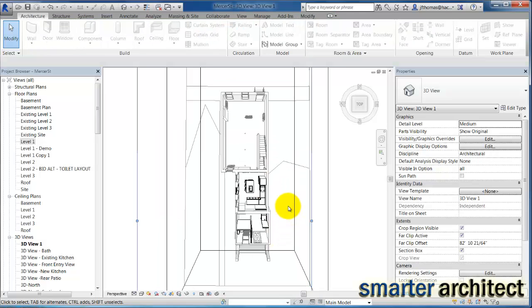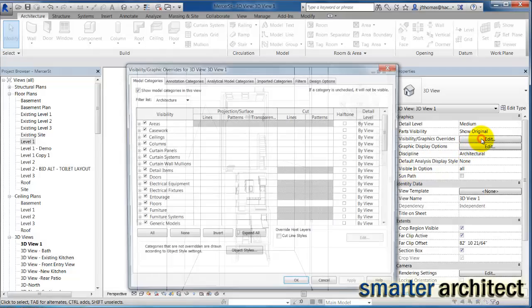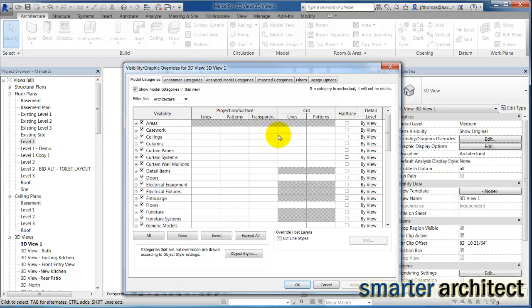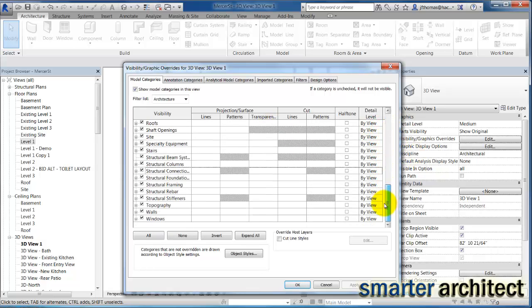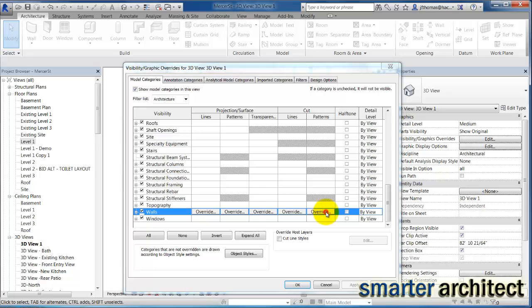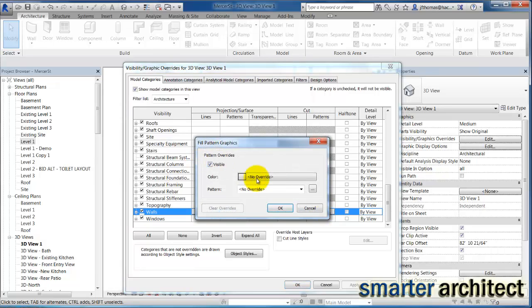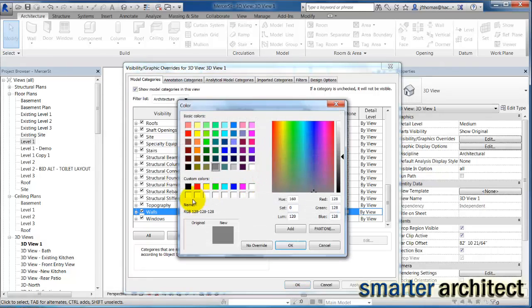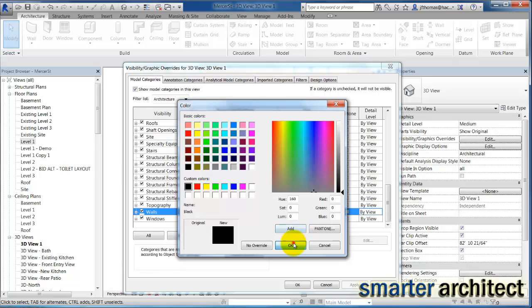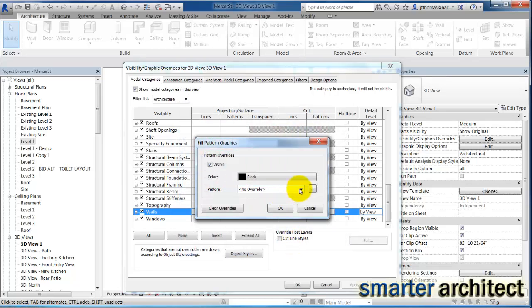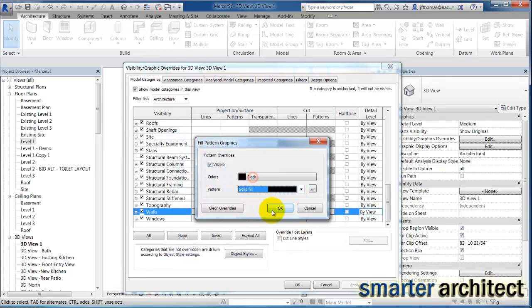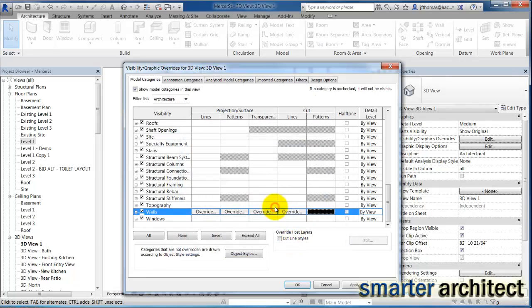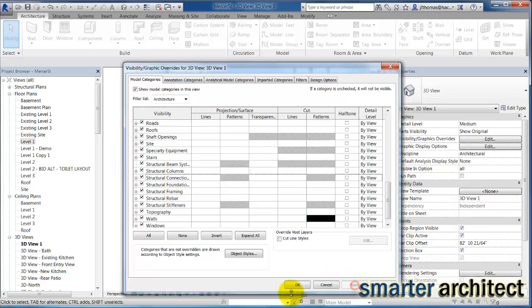The second piece that we'll have here that we're going to do is let's come up to our visibility and graphics. And once again, we're going to come down to the walls here for visibility, come over to the cut pattern. And we're going to override this cut pattern. I'm going to continue and use a black poche and I'm going to make it solid fill. And we'll click apply here and I'm going to click OK.